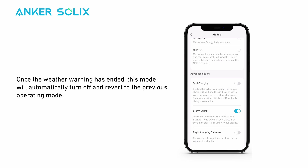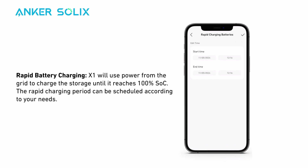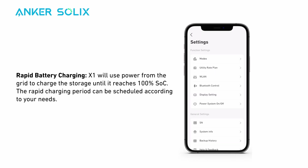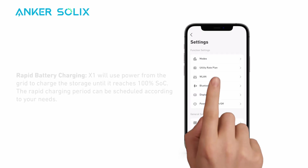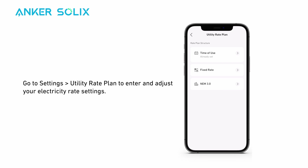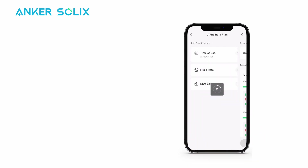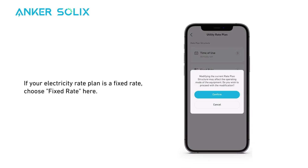Once the weather warning has ended, Storm Guard will automatically turn off and revert to the previous operating mode. Rapid Battery Charging has X1 use power from the grid to charge the storage until it reaches 100% SoC; the rapid charging period can be scheduled according to your needs. Go to Settings and find Utility Rate Plan to enter and adjust your electricity rate settings. If your electricity rate plan is a fixed rate, choose fixed rate.